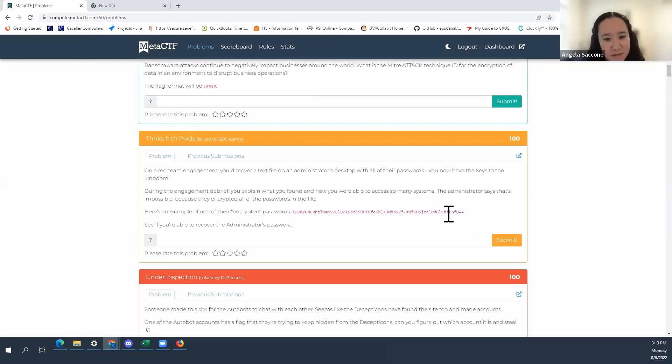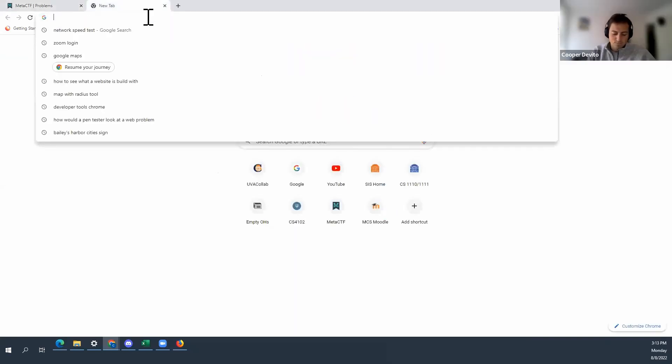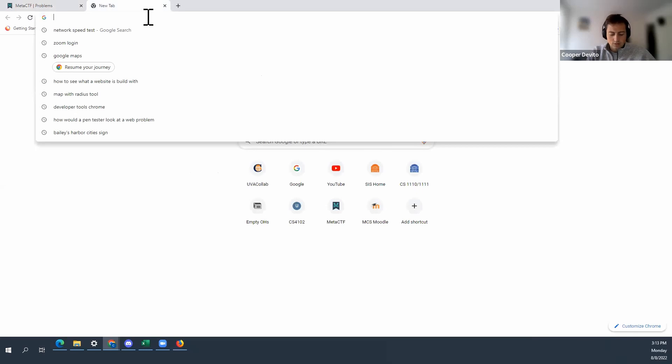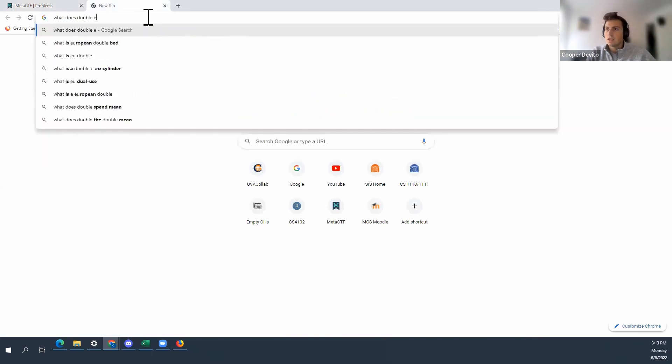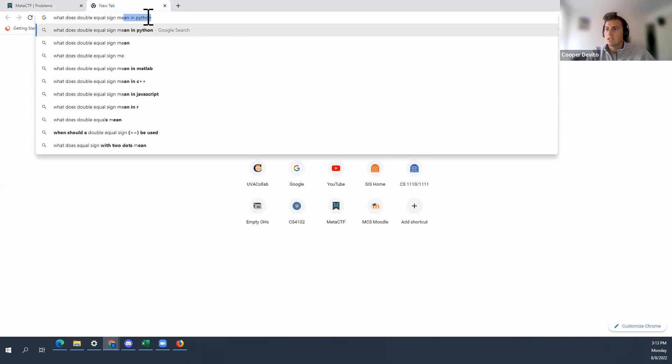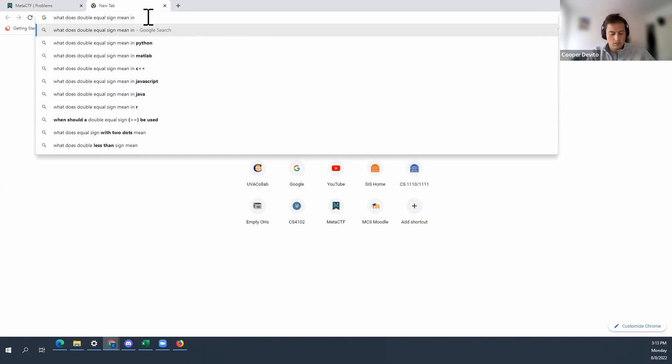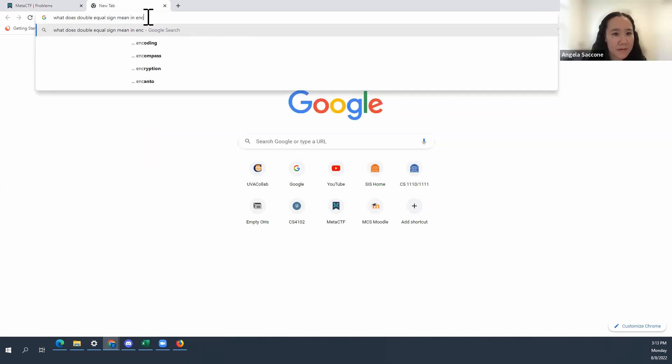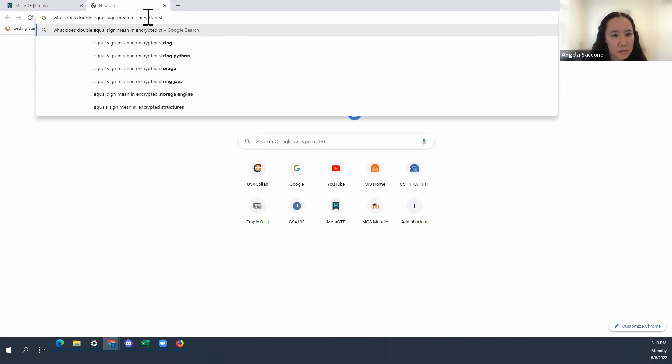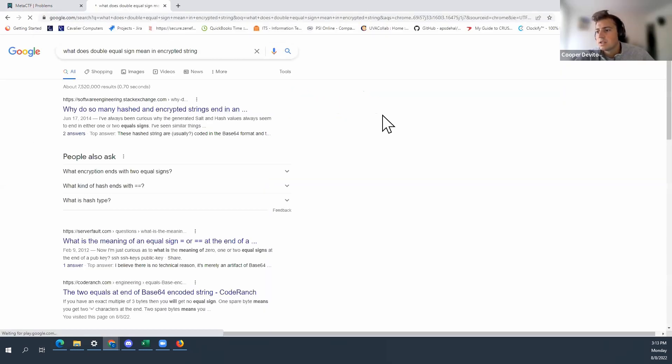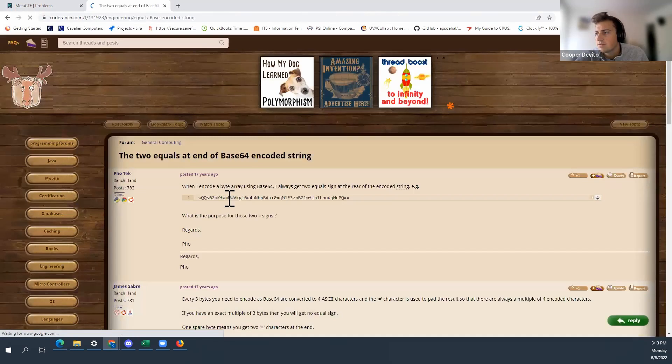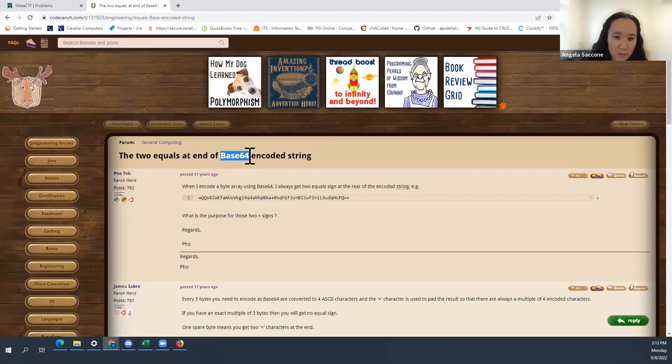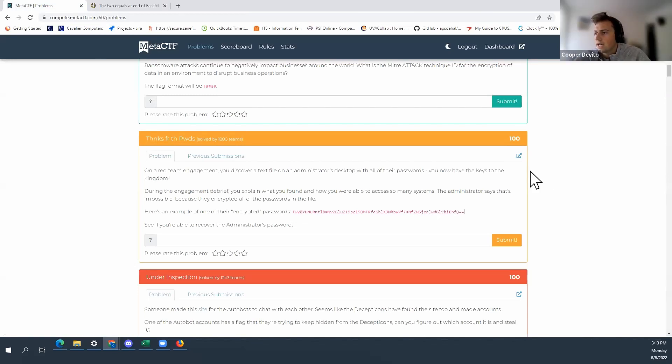So right, that could be I'm going to google that. Let's see. What does double equal sign mean in an encrypted string? Encoded string? Encrypted string? Yeah, that could work. They're double quoting encrypted so I don't know. Oh wait here, the two equal sign at the end of base 64 encoded string. Okay, so we know it's base 64. Base 64 is we're looking out for that.